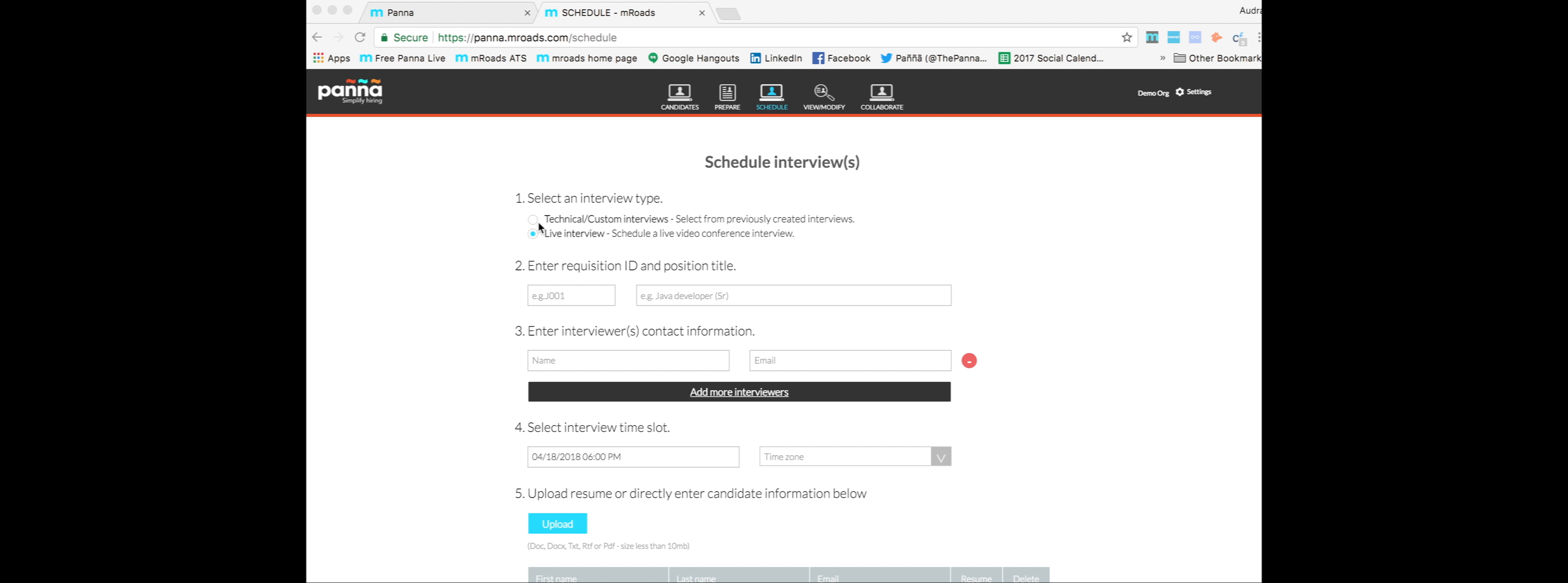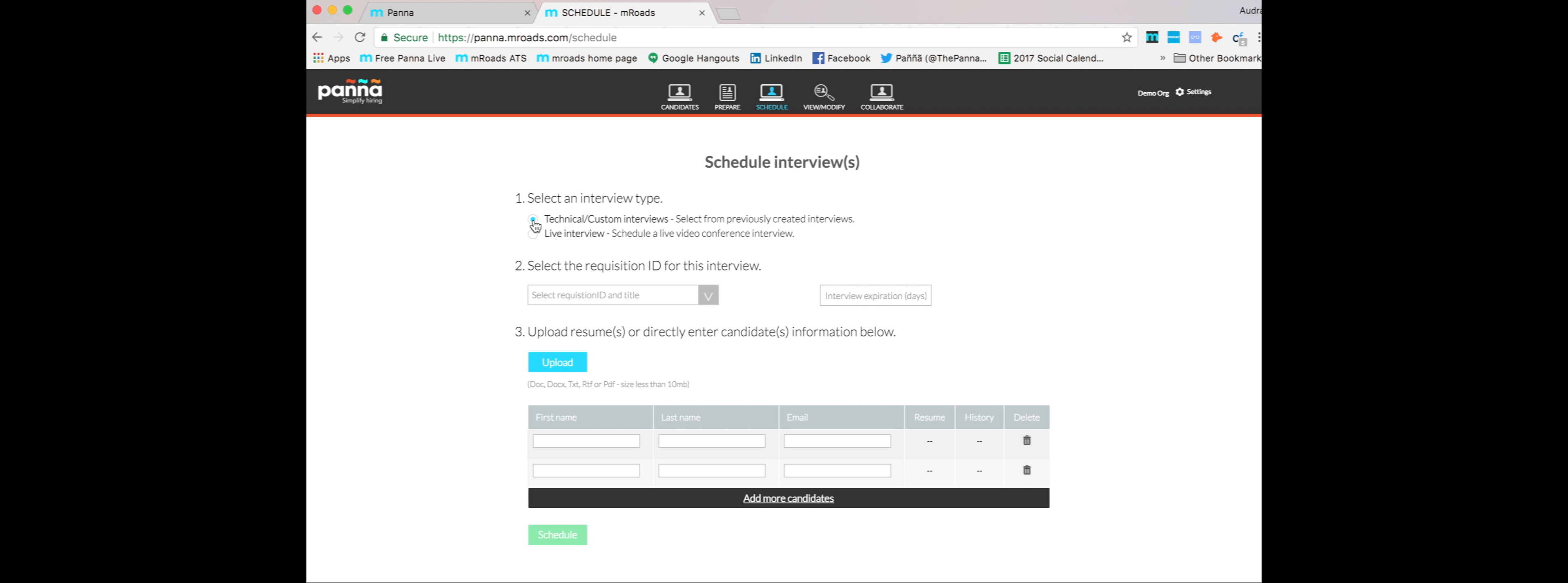Now it's time to schedule those interviews. You can schedule your one-way, either technical or custom interviews, right here. Choose the interview, however many days, upload the resume, and add as many candidates as you'd like.